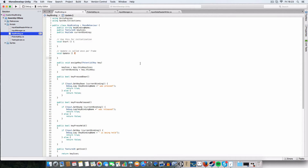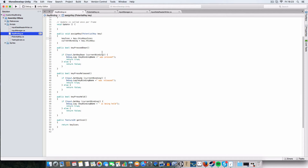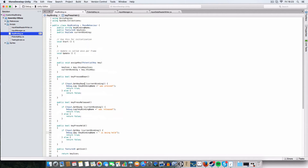We've got a couple of methods here. AssignKey takes a potential key and sets the code and icon to the respective key that's passed in. We've also got methods similar to Input.GetKey — pressed down, held, or released. Each returns a bool, checks if there's a current binding, and returns true if you're pressing it, else false. There's also some debug logging just to show it's being held.